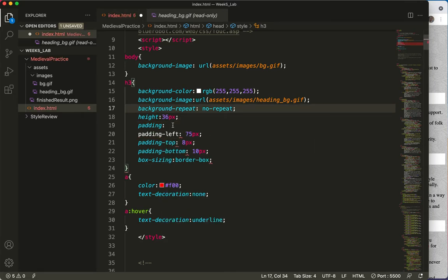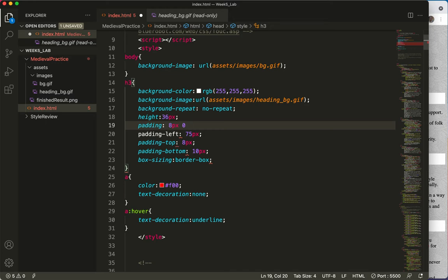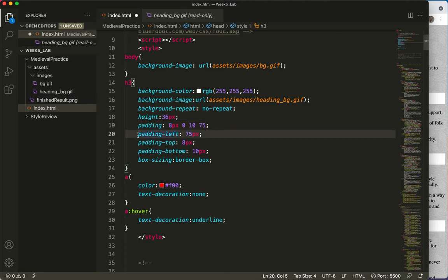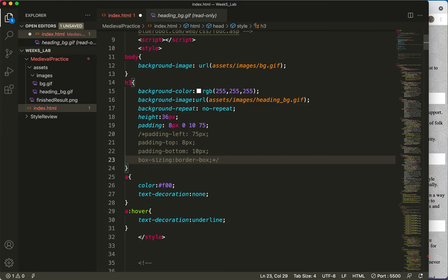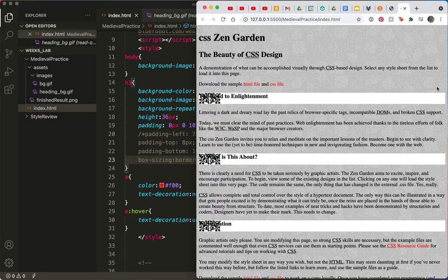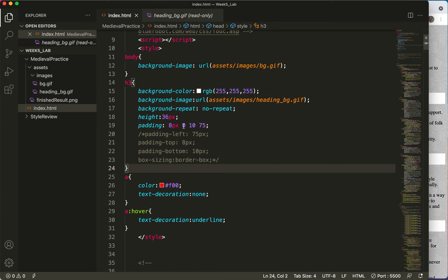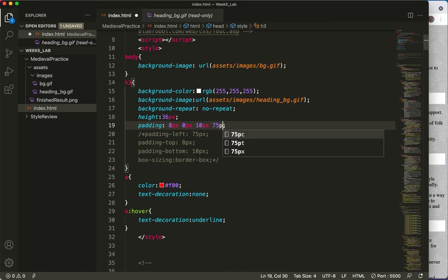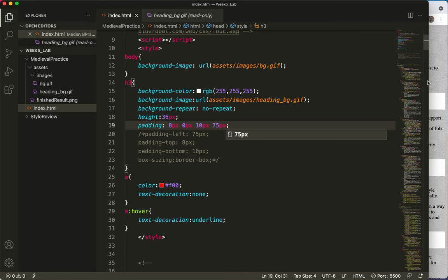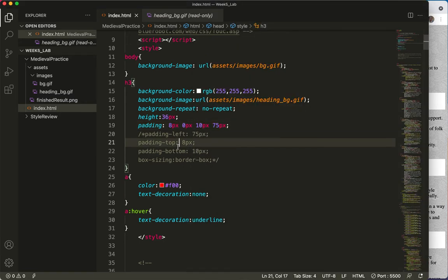And then we skip a space. And the right is going to be 0. We don't have any padding on the right. And then skip a space. On the bottom, it's 10. Skip a space. And on the left, it is 75. That's the big one. So let's comment this. We're saving it just in case I've made a typo. And see how things look. My left padding didn't work. Did I do 8, 0, 10, and 75? 8. Oh, I didn't do the PX. 0, 10, and 75. Looks like that happened. But something else happened there. Did I do something wrong?